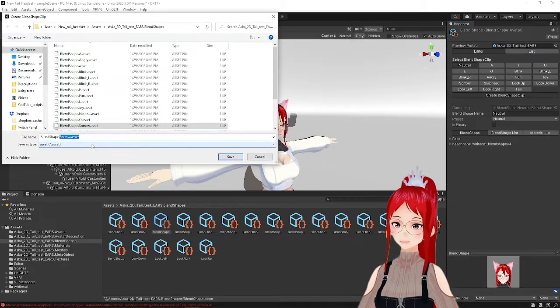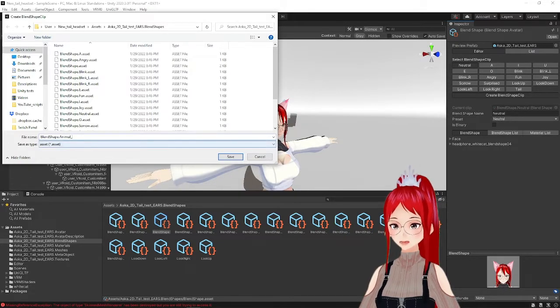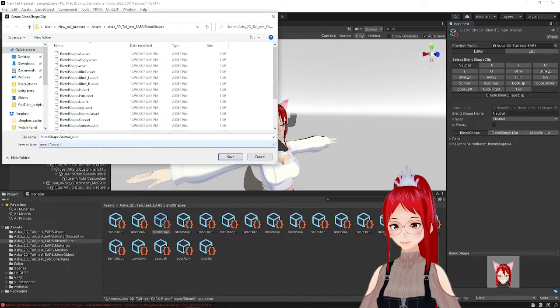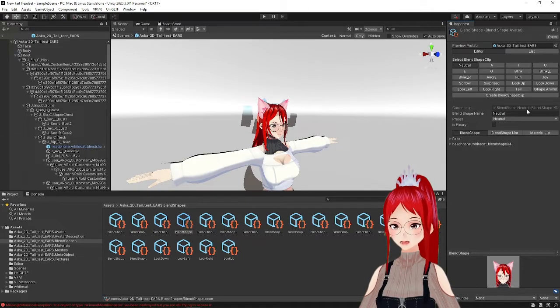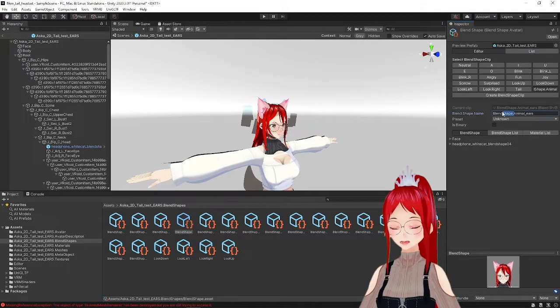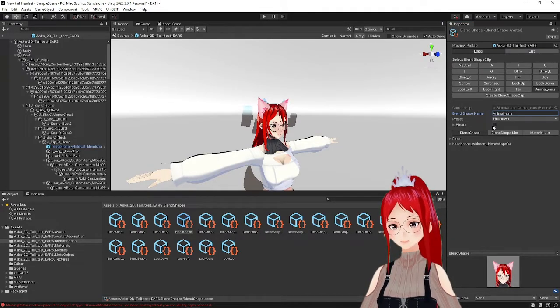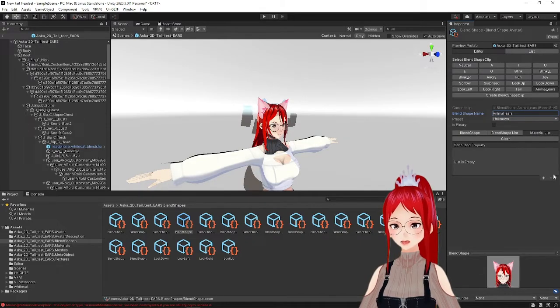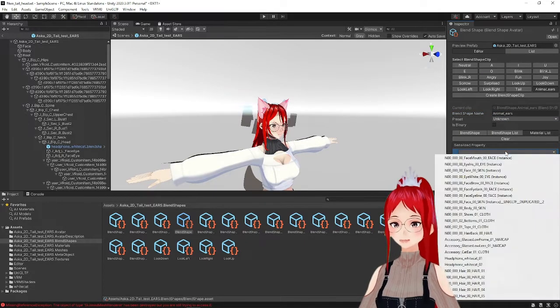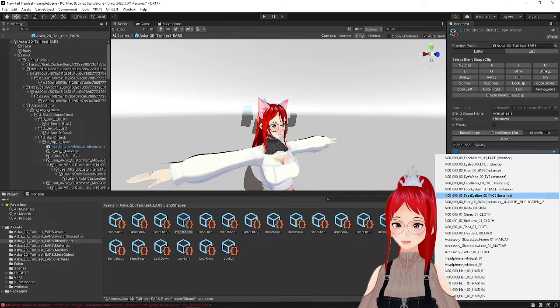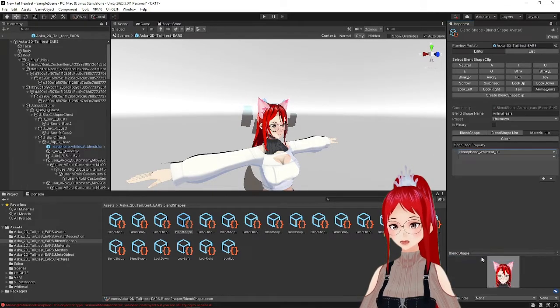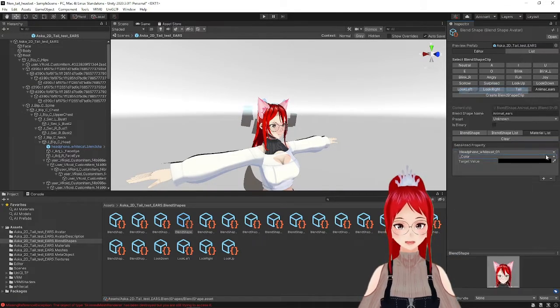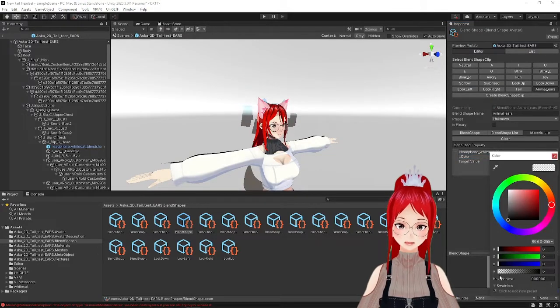I will also create a new one for this, which I will call animal underscore ears. I will select the headset material now from the list and select color like previously. We repeat the same step by making the headset visible again and restore the original color. In this case, I have two materials and have to select both to make this effect work.